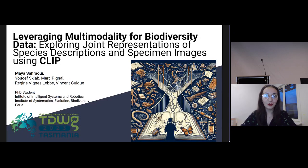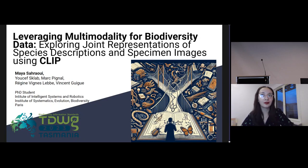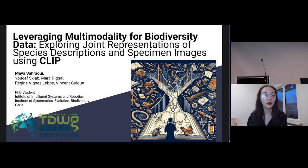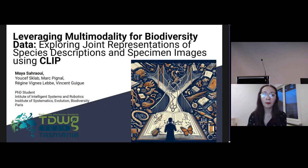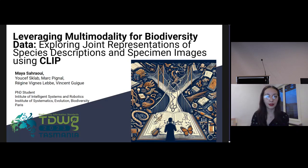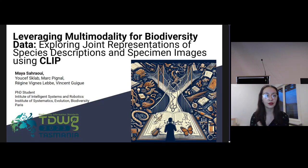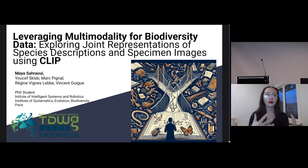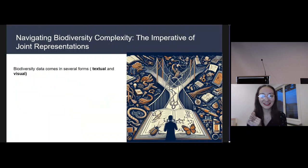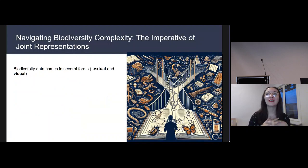Hello everyone, I am really glad to be talking to you today about a project we've been working on at the National Museum of Natural History here in Paris. The project is about leveraging multi-modality for biodiversity data. What we try to do is explore joint representations of species descriptions and specimen images using a model developed by OpenAI called CLIP.